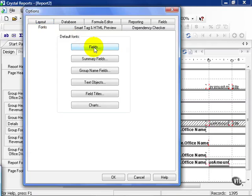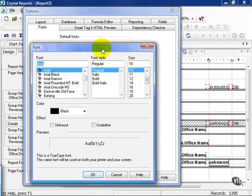your summary fields, your group name fields, your text objects, your field titles, and your charts if you see fit. Again, this is going to require you to play around a little bit and see how it works out for you.